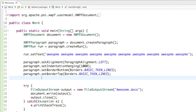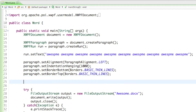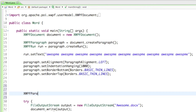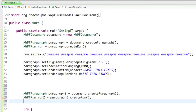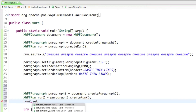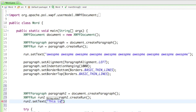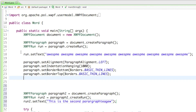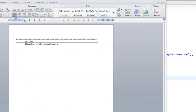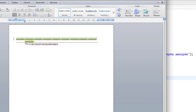For the next things I'll create another paragraph. I'll say XWPFParagraph paragraph2 equals document.createParagraph, and also create a second run: XWPFRun run2 equals paragraph2.createRun. I'll set some text with run2.setText set to 'this is the second paragraph'. Now if I open the document you can see the second paragraph and the first paragraph.